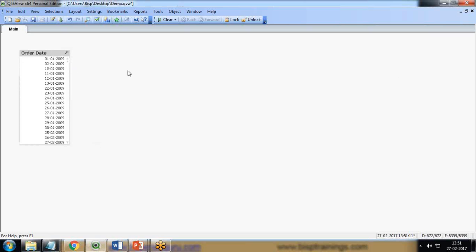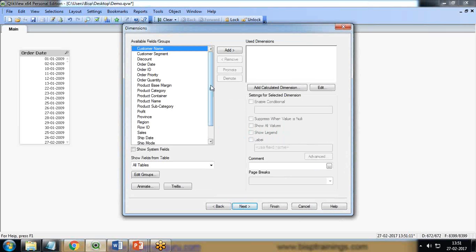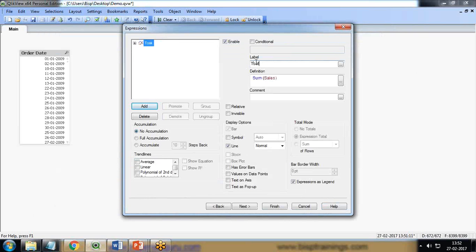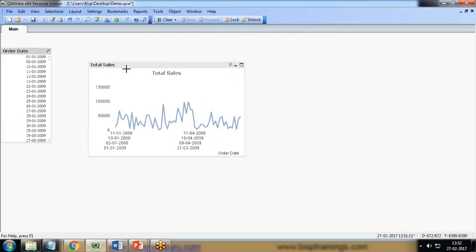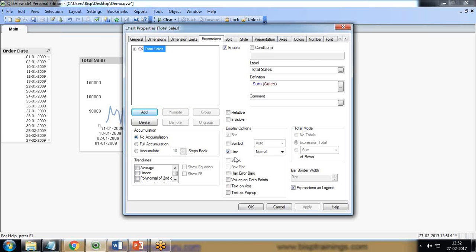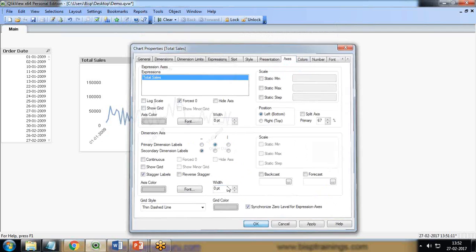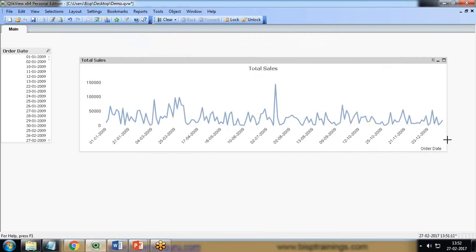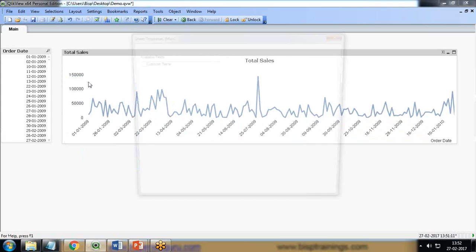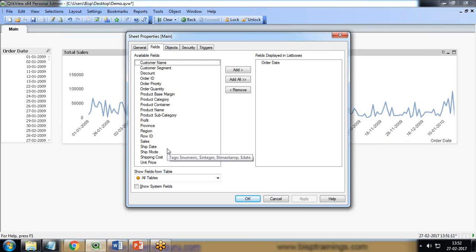If I create a simple line chart using this data: I create a line chart, set the dimension as Order Date, and the expression as Sum of Sales — set the label as 'Total Sales' and finish. As you can see, the dates are missing, so the chart is not a proper chart because the dates are not in the appropriate order. Let me adjust the axis — you can see it is now in order, but one more thing to note is that we do not have Year, Quarter, or Month fields.